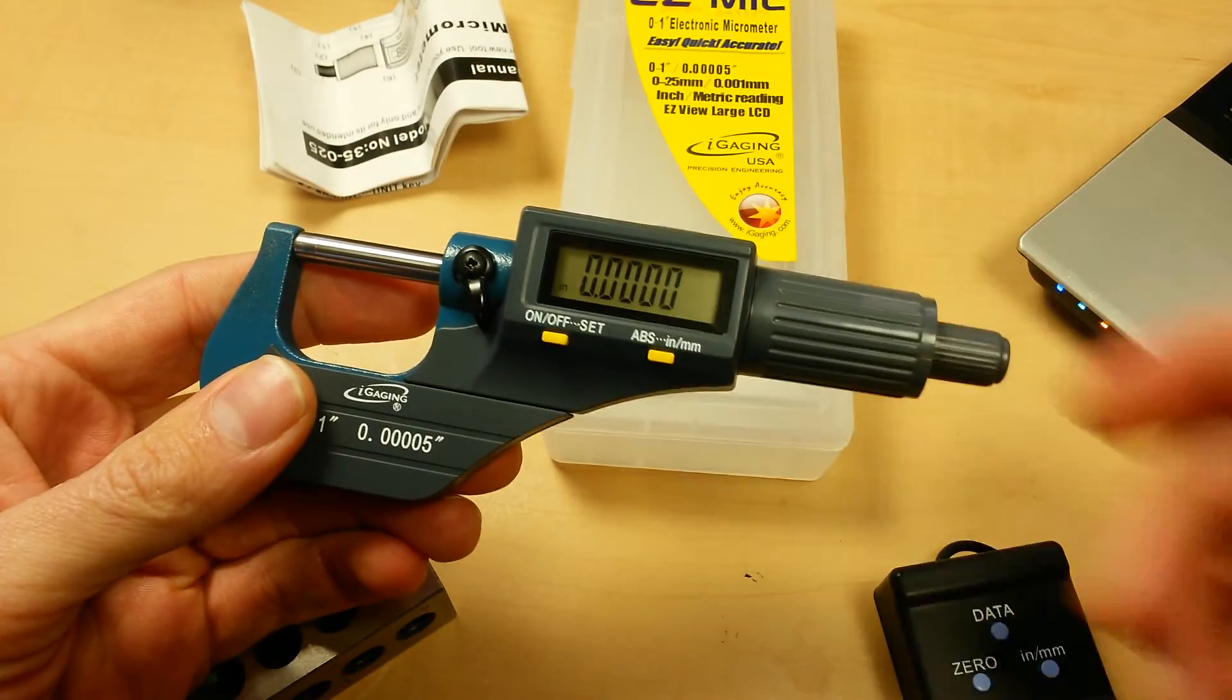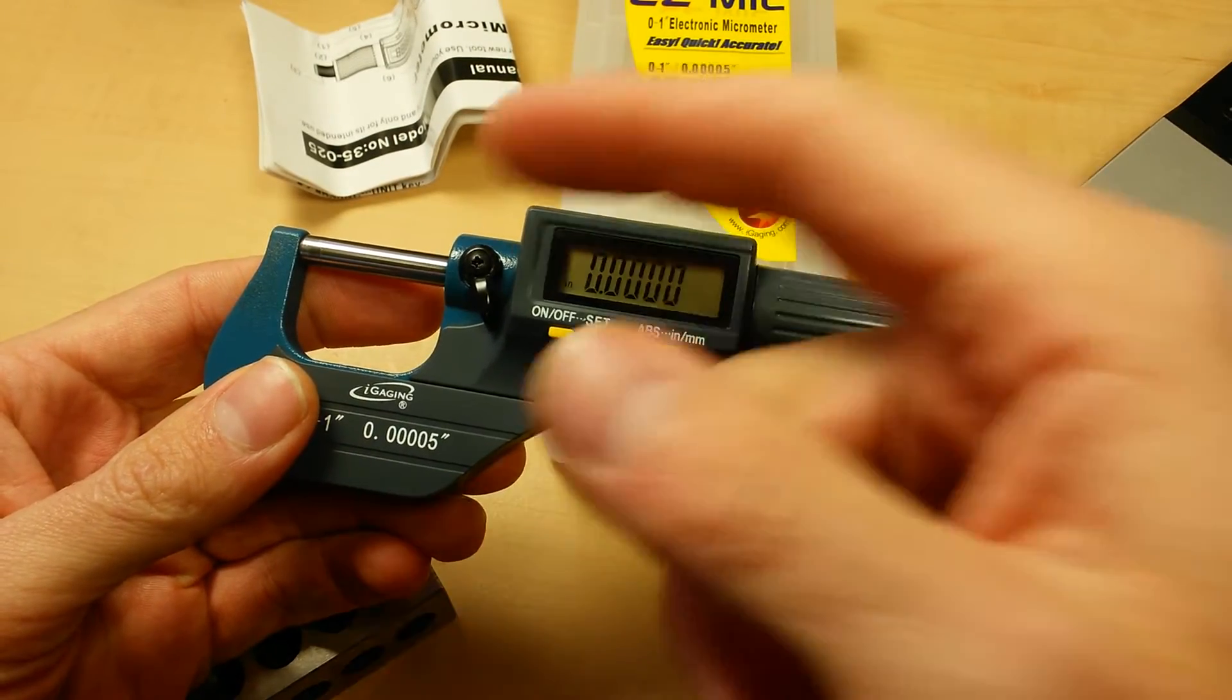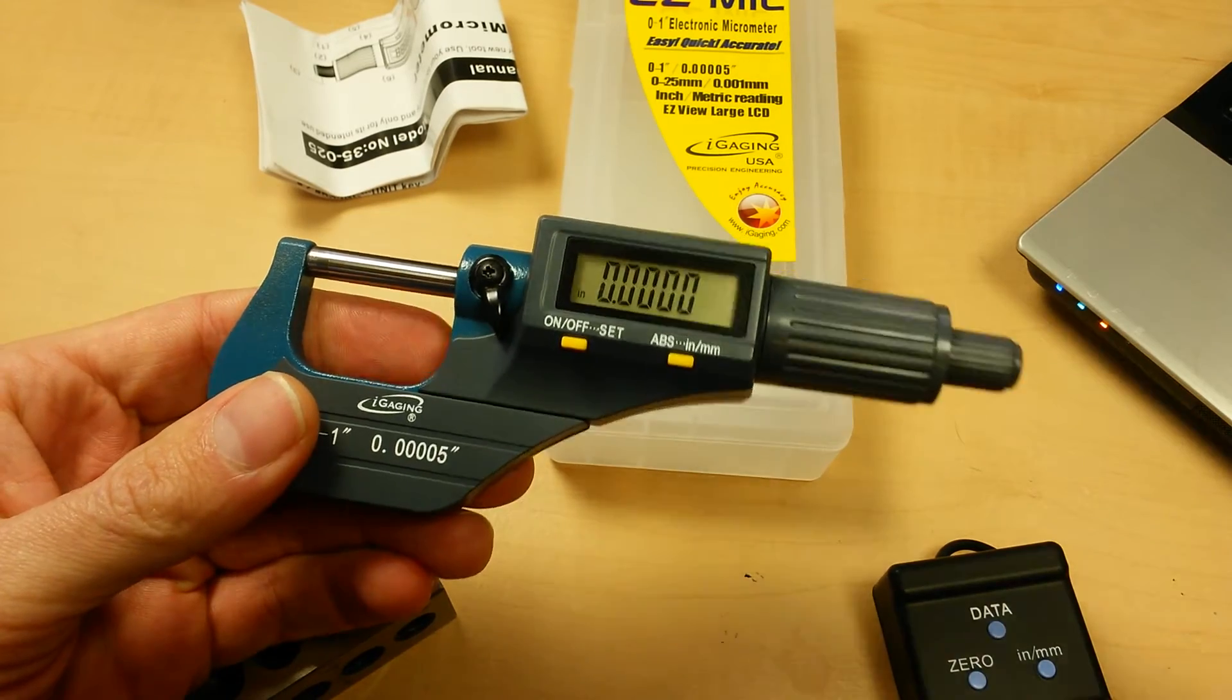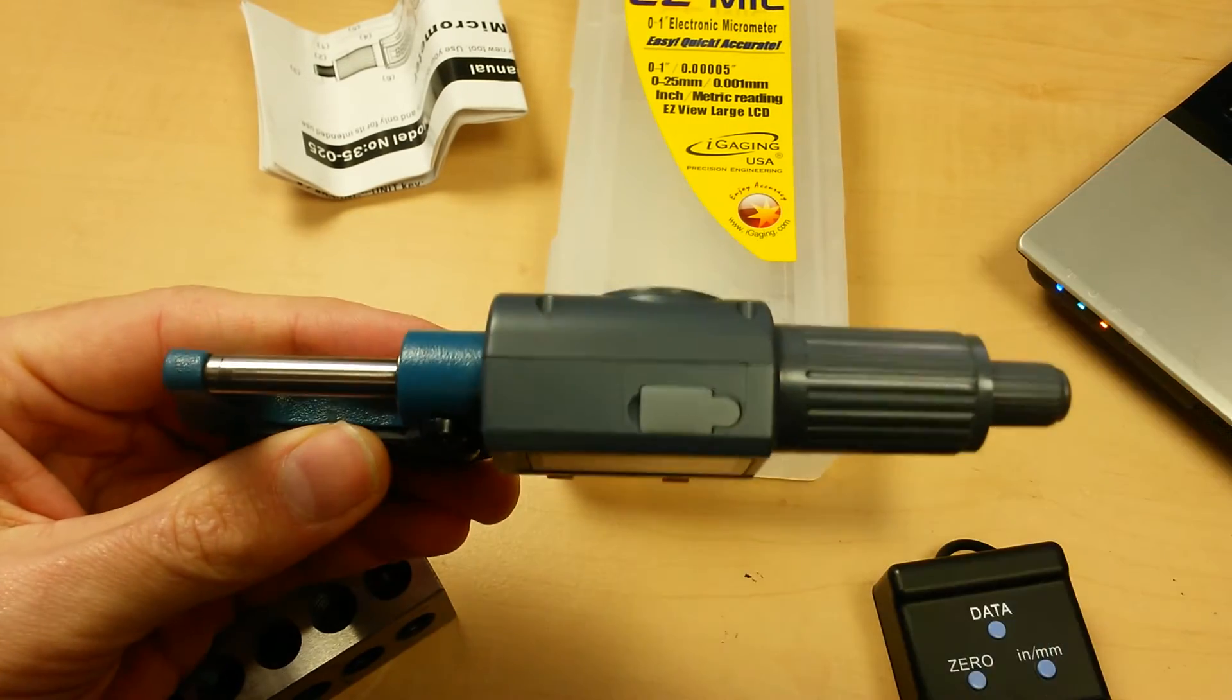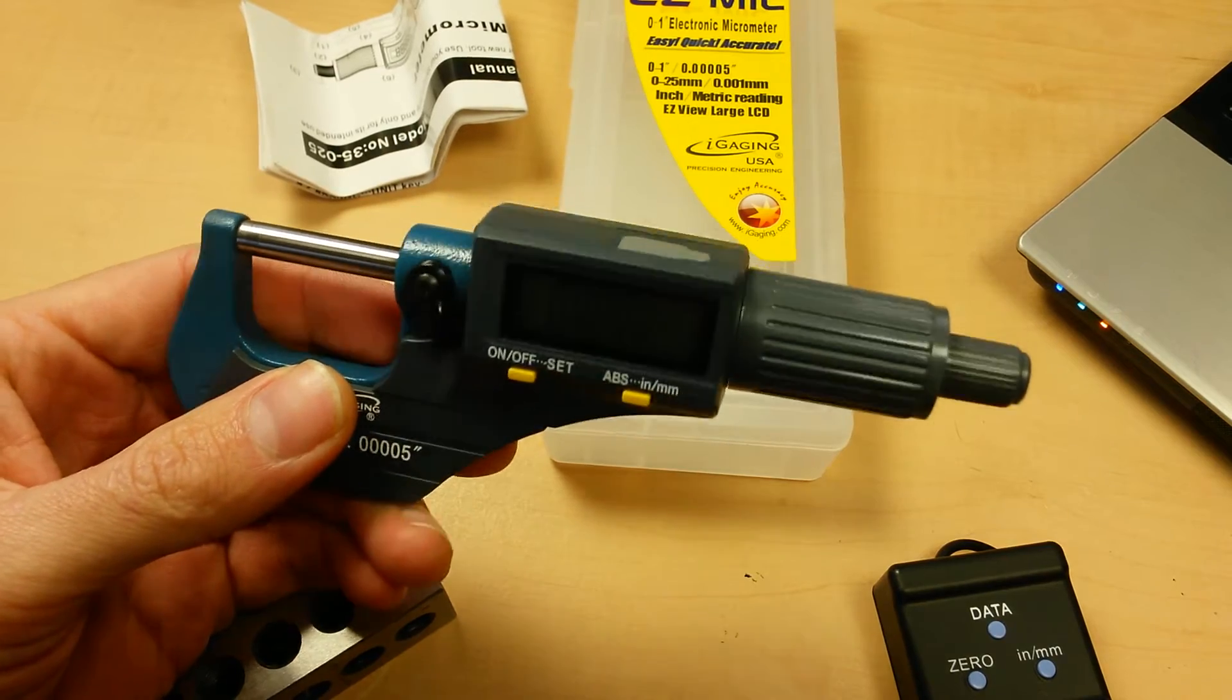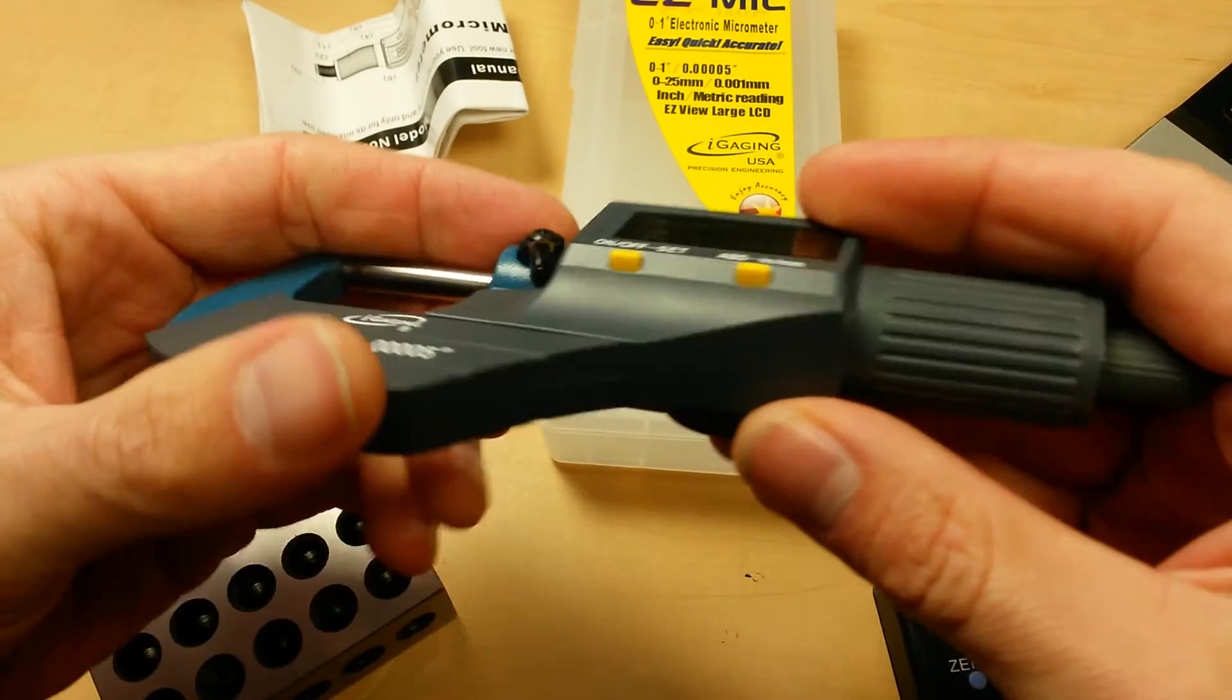So ratchet stop, that ensures that you have the same amount of force every single time on your measuring surface and it does have the SPC data capability. And I'll show you some of that in a minute here.